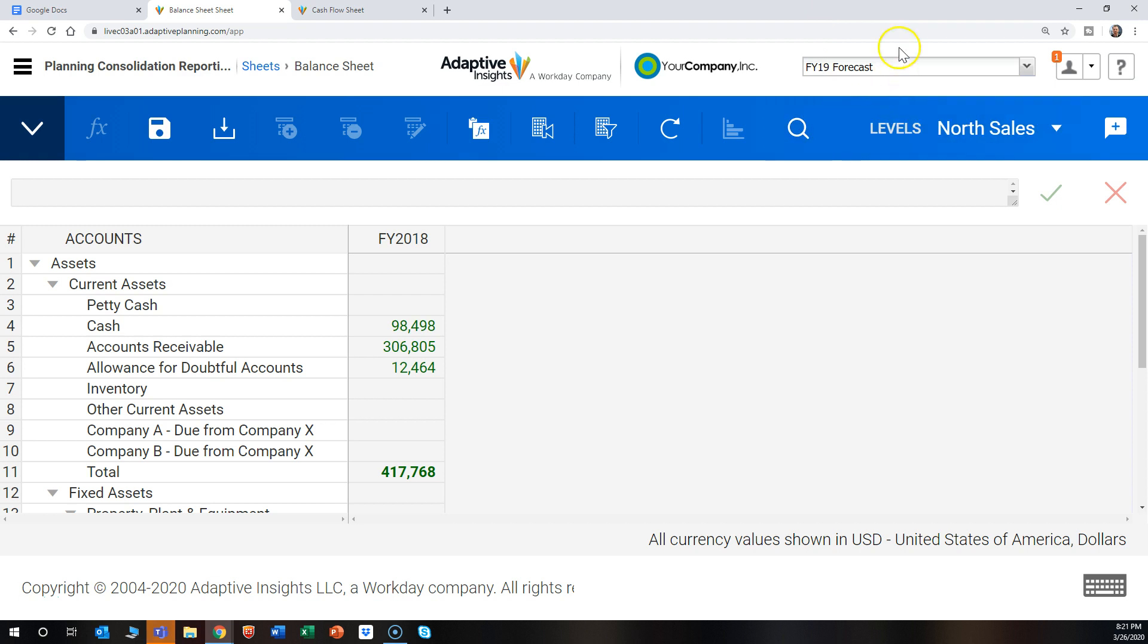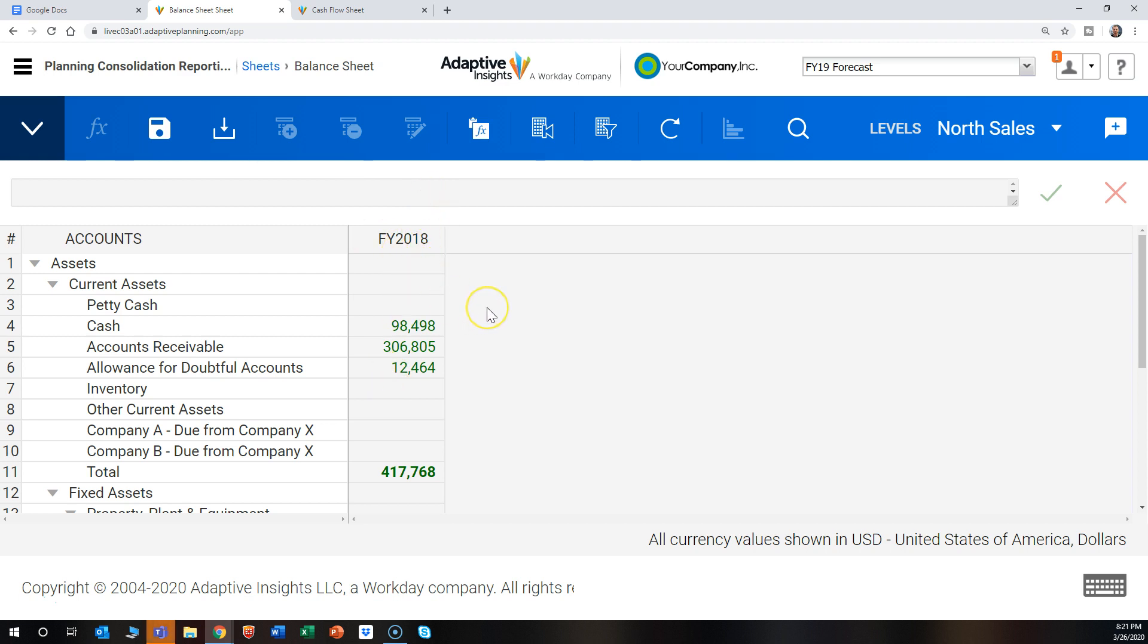So here we can see on the top right that we're in version FY19, and down here we can see the time or year is set to FY18. The assumption is you would want to be able to see FY19 when you're in version FY19.